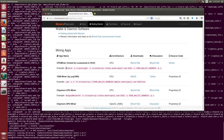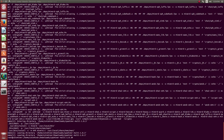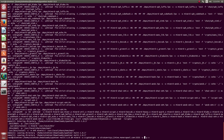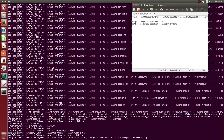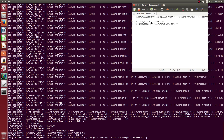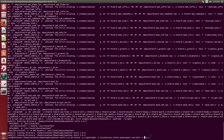Here we have the minerd command that we just installed. Copy and paste this line and replace your wallet address with your Monero address. Let me adjust this and replace it with my Monero address — here it is. Copy and paste.